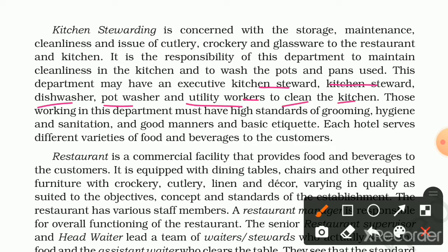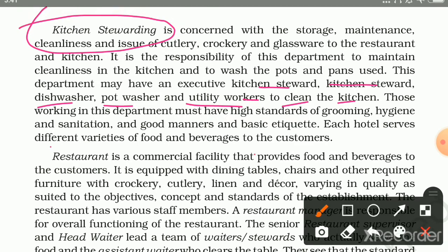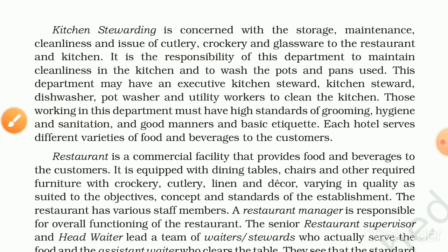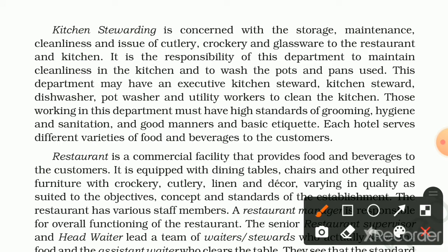The Kitchen Stewarding department can have an executive kitchen steward, dishwasher, pot washer, and such workers to clean the kitchen. Those working in this department must have high standards of grooming, hygiene, and sanitation, and good manners and basic etiquette. They need to know how to clean the kitchen and maintain hygiene.